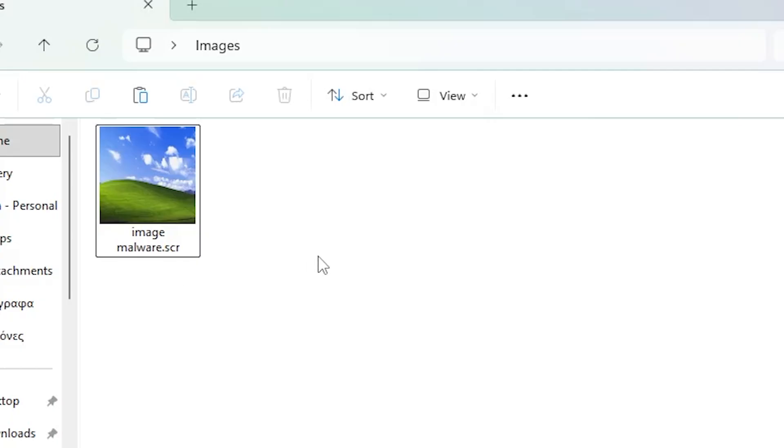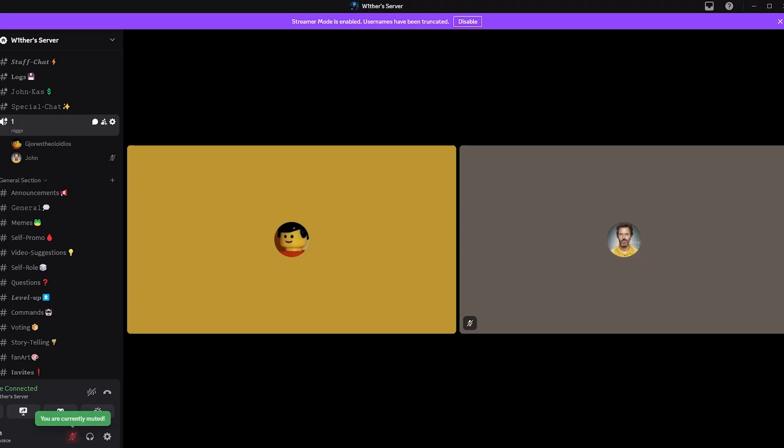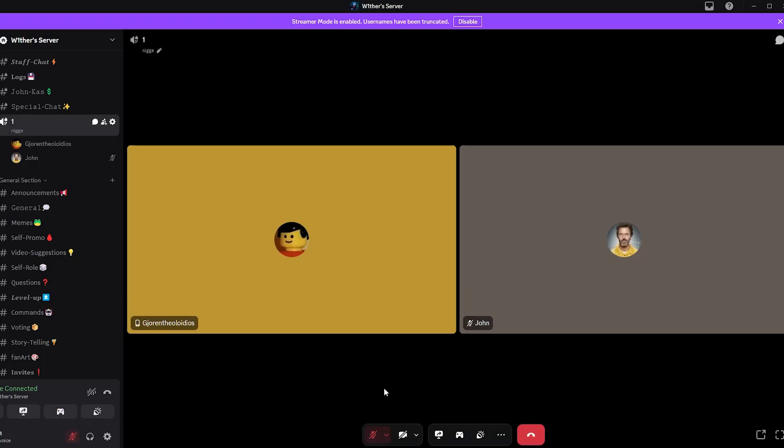Make sure to like, subscribe and join the discord, and also leave a comment suggesting new and stupider ideas. With that said, see you in the next one.